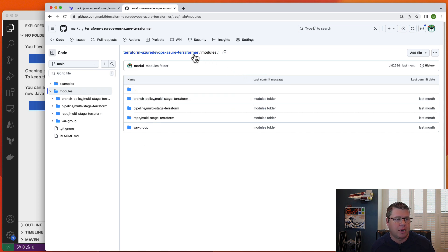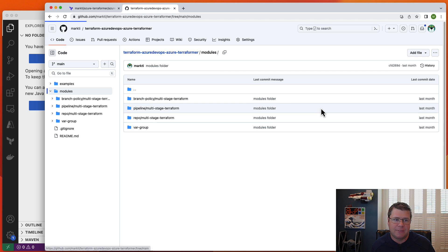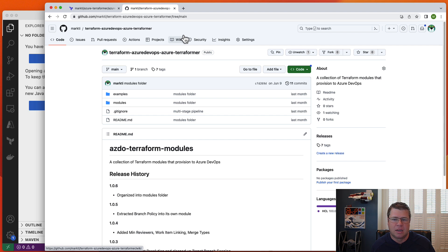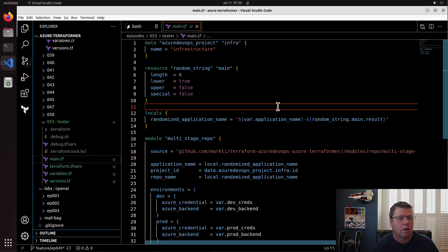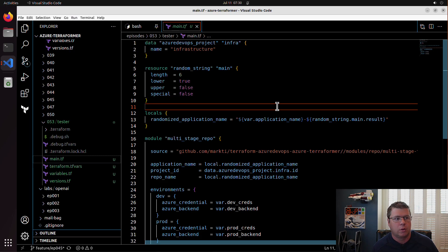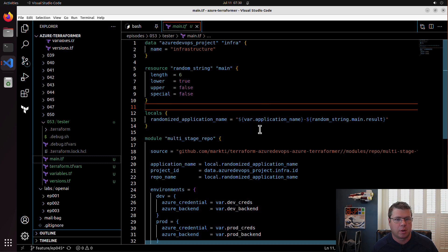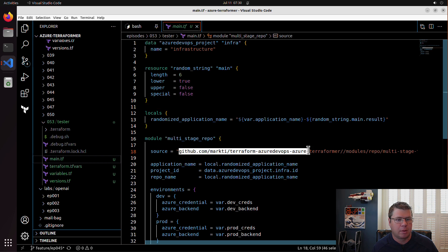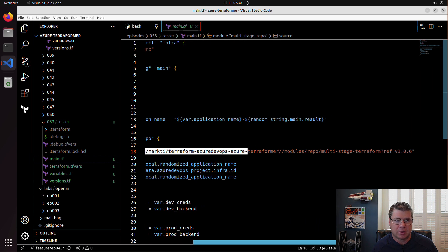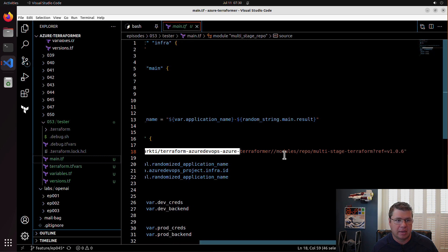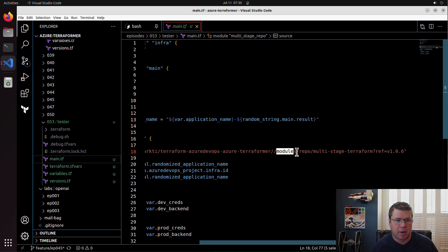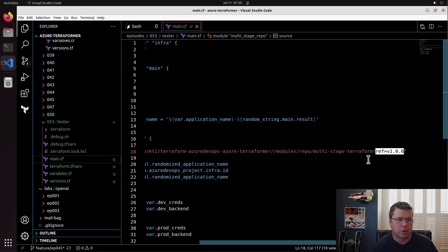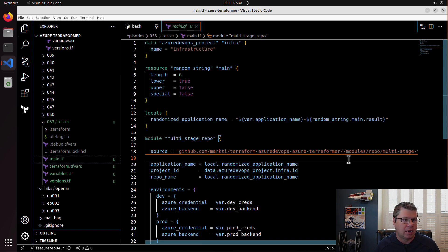In order to do that, the default provisioner is not going to work. So let's go consume this module. This is code you might remember from our previous episodes where we use this module. I'm using the GitHub reference here, basically using the module path to the multi-stage terraform and then referencing the specific tag version. I've modified this a little bit.